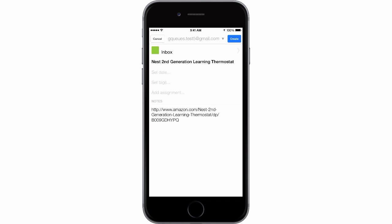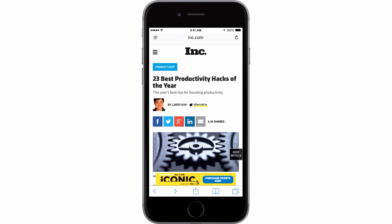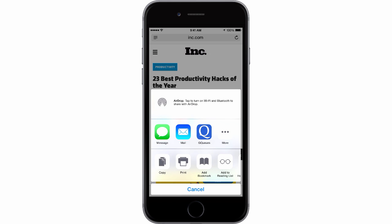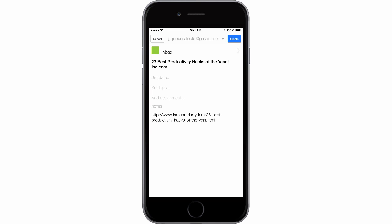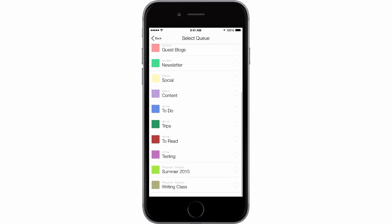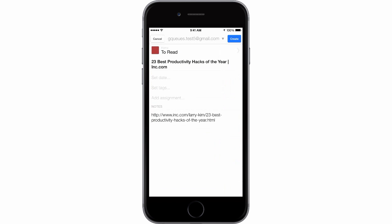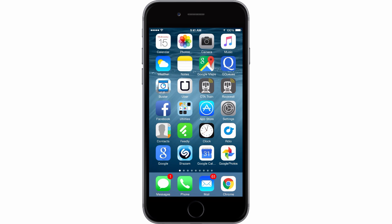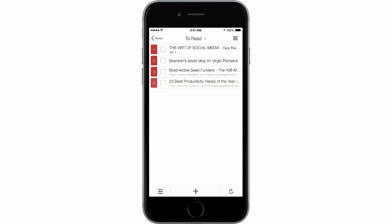As you can see, it already copied the URL in your notes. Let's say that you found an article you want to read later. Just tap the Sharing button at the bottom of your screen, select the GQs icon, and you'll be taken to a new task screen. Choose which queue you'd like to create your task in by tapping Inbox at the top of the screen, then choosing the appropriate queue from the list. Now, tap the Create button to create the task. If we open the GQs app, we can see that the new task is now in that To Read queue.